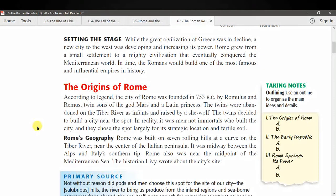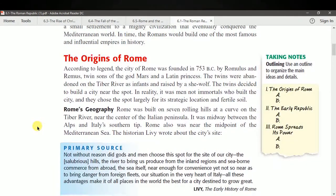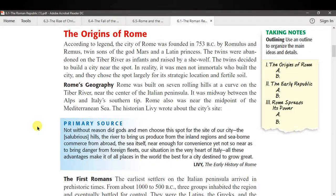Setting the stage: while the great civilization of Greece was in decline, a new city to the west was developing and increasing its power. Rome grew from a small settlement to a mighty civilization that eventually conquered the Mediterranean world. In time, Romans would build one of the most famous and influential empires in history. According to legend, the city of Rome was founded in 753 BC by Romulus and Remus, twin sons of the god Mars and a Latin princess. The twins were abandoned on the Tiber River as infants and raised by a she-wolf. In reality, it was men — not immortals — who built the city, choosing the spot for its strategic location and fertile soil.